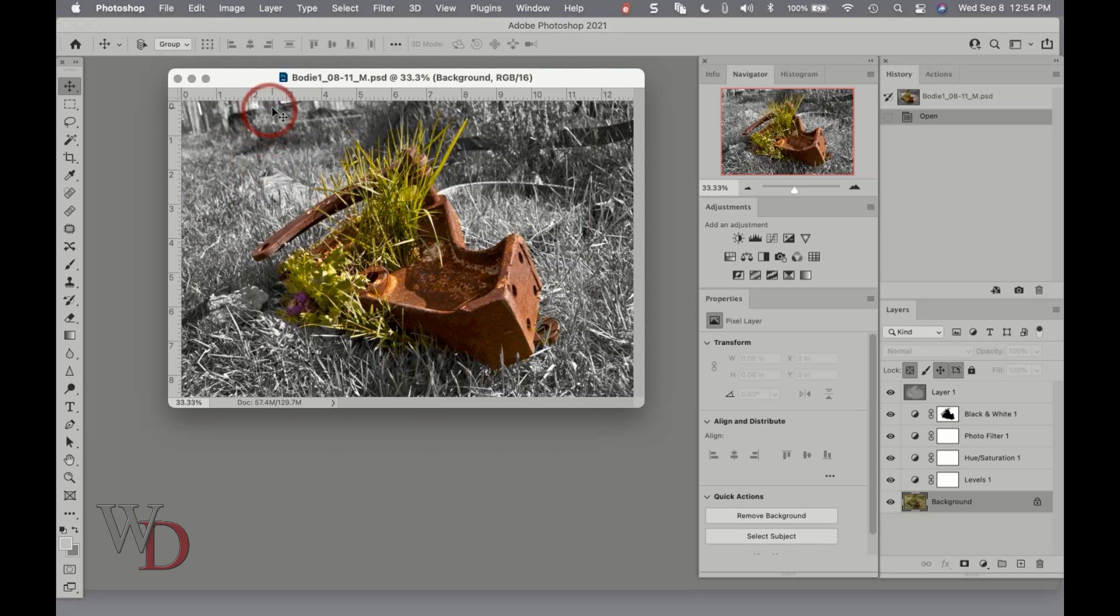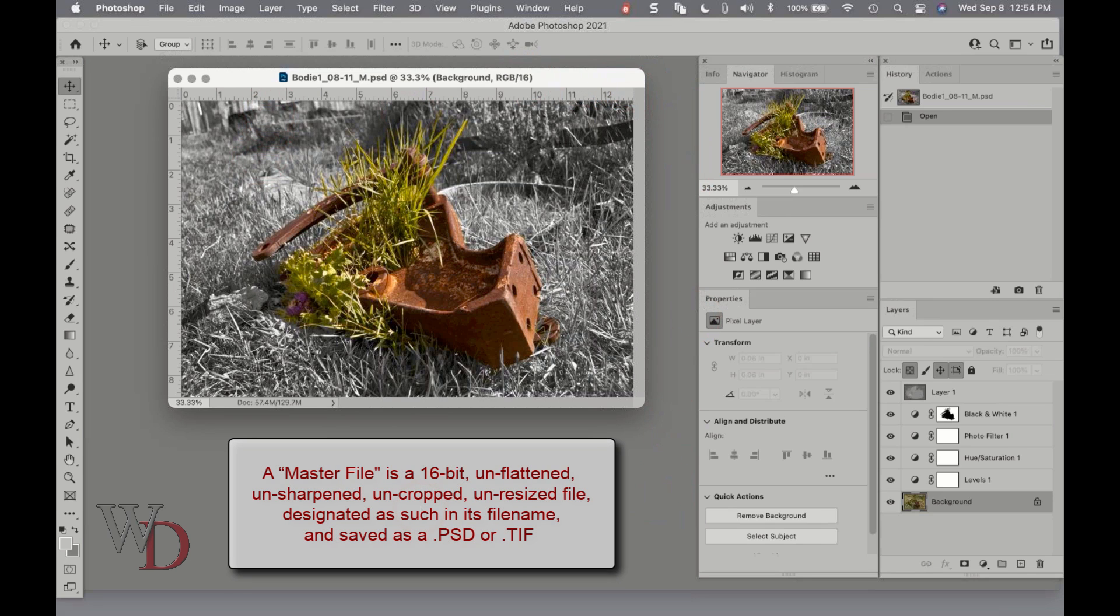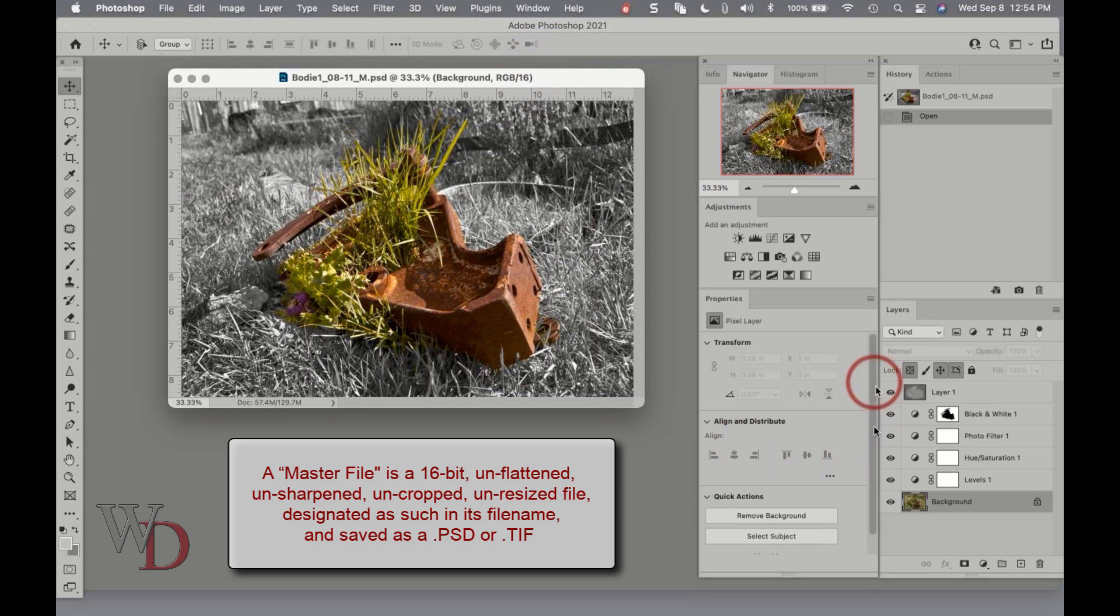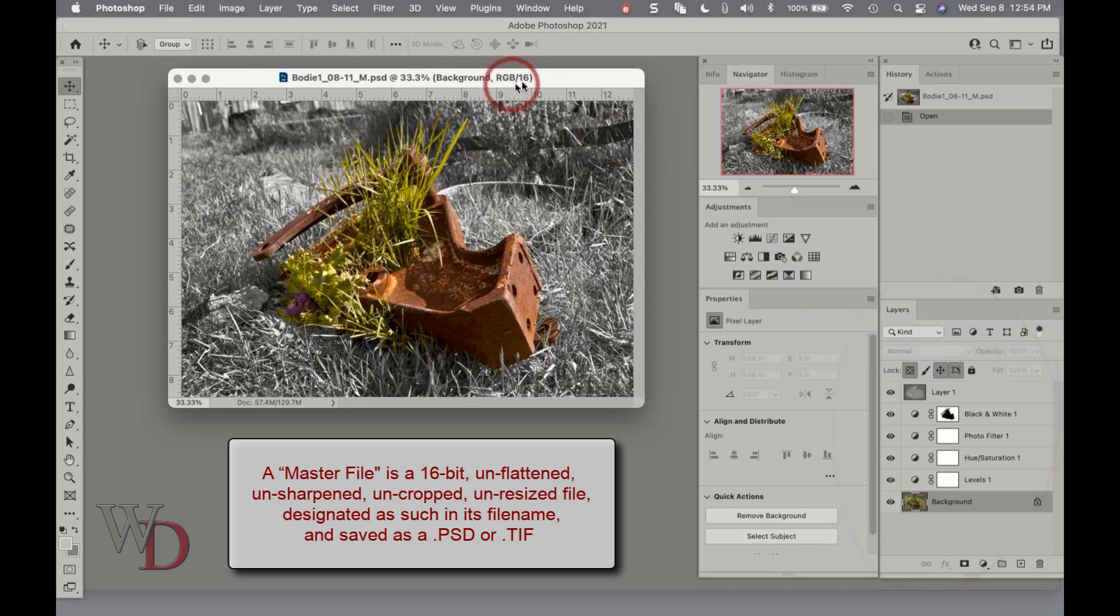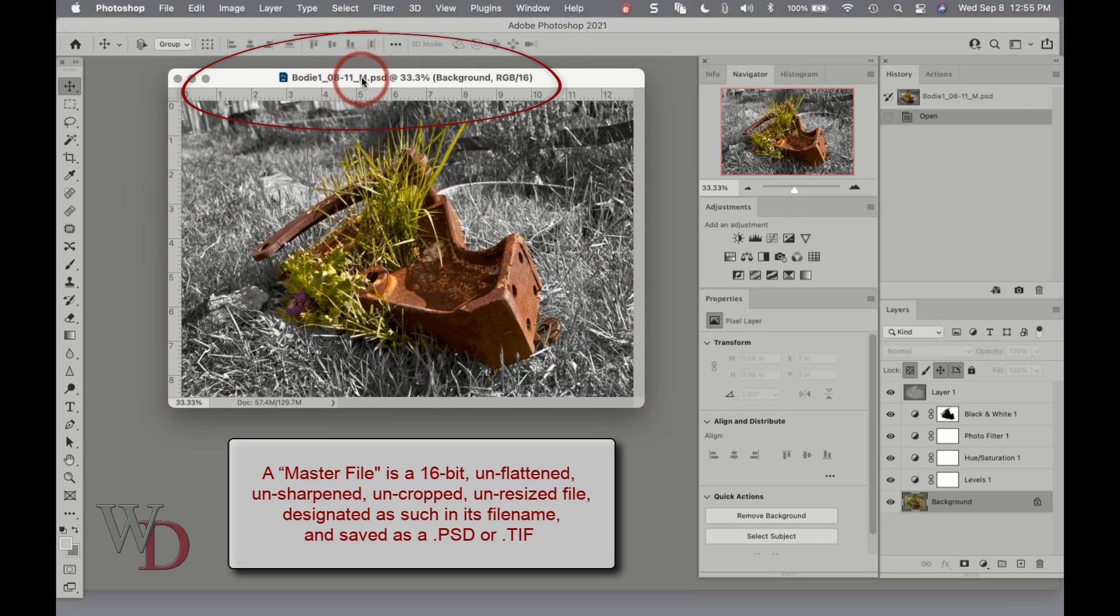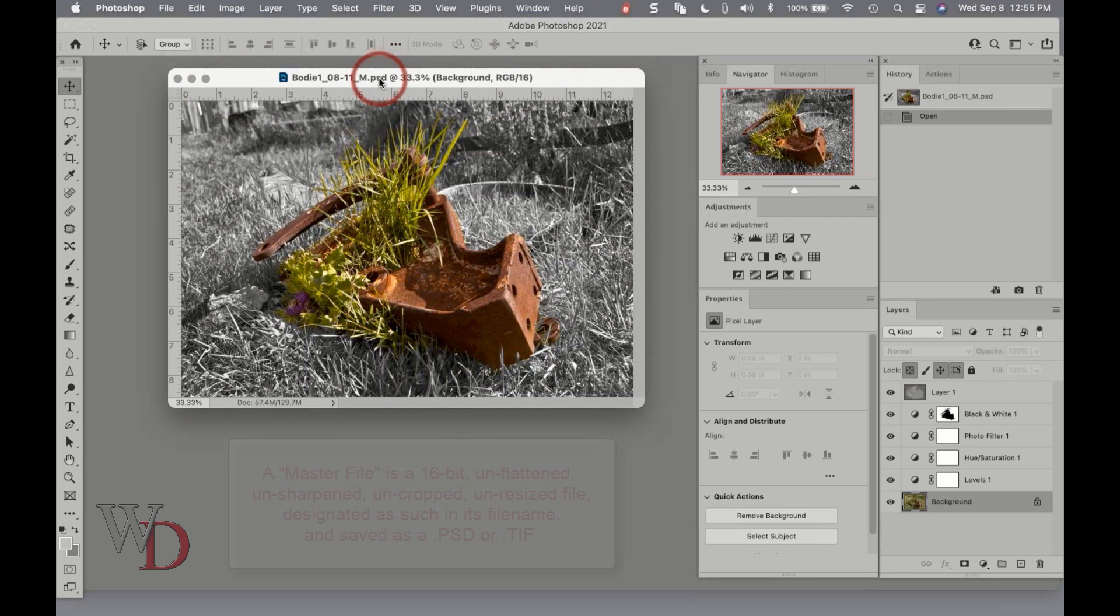So with all of that in mind, let me show you what a master file actually looks like in Photoshop. Going back to the definition: it's 16-bit - you can see right here in the document window. It's unflattened - we got all these layers over here in the layers panel. It's uncropped and it's unresized, and it's designated as such in its file name and saved as a PSD. You can see in my file name here it's underscore capital M for master file.